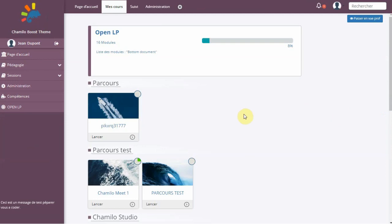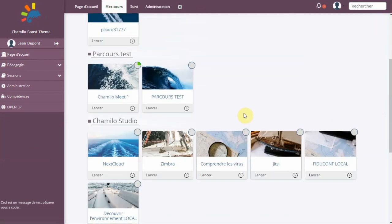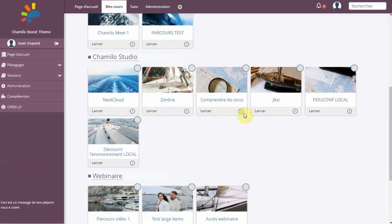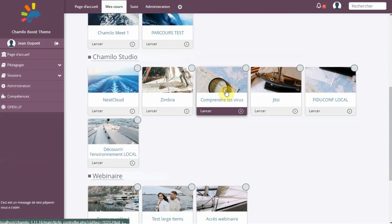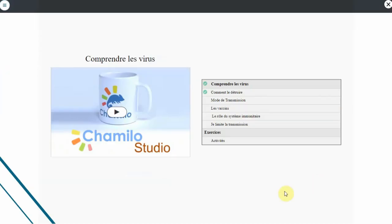This promotes active learning and helps students develop important social and communication skills. Chamilo also offers a range of assessment and evaluation tools that enable instructors to track student progress and assess learning outcomes.